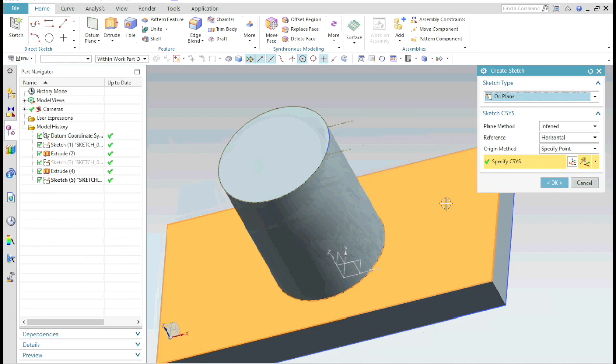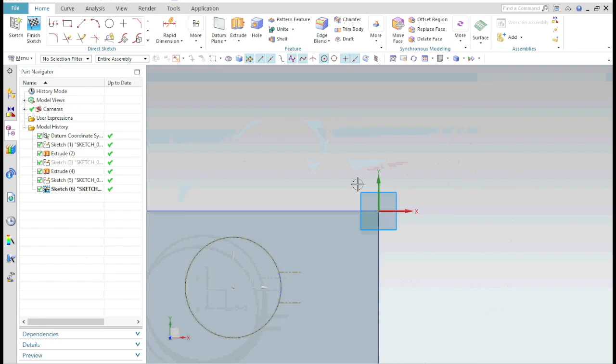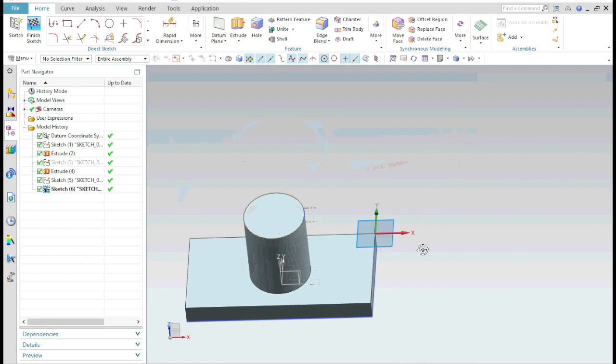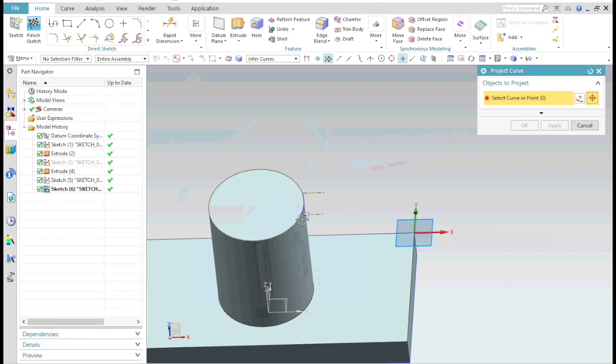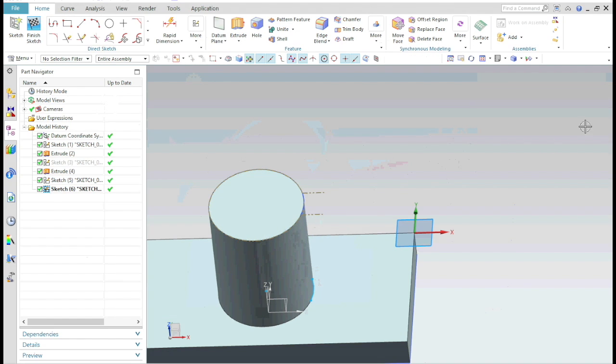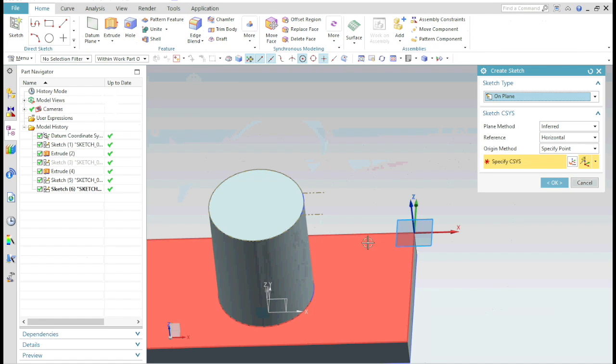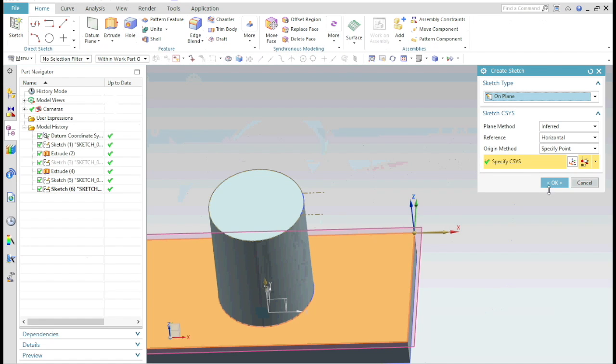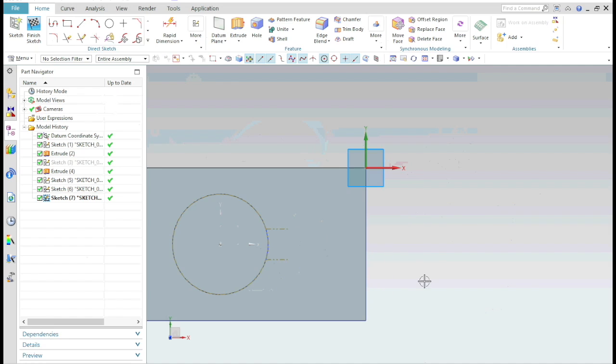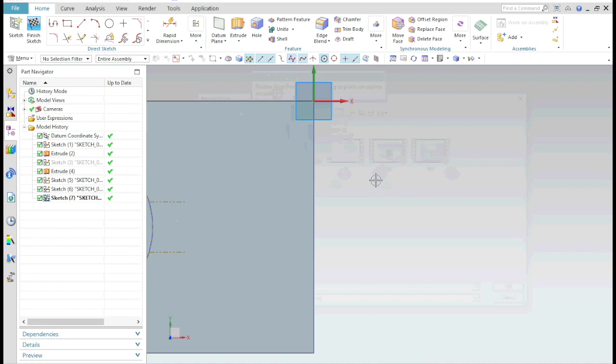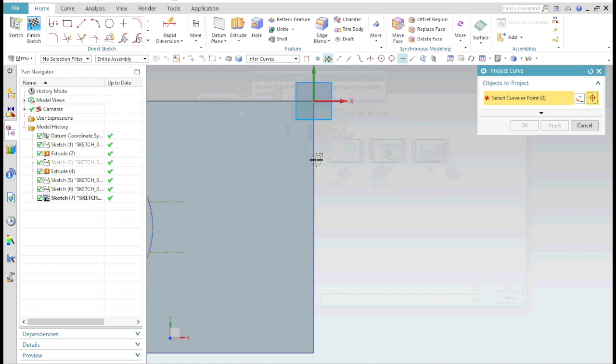Now start a new sketch on the top face of the block and project the curve we just created. Exit the sketch. On the same face, start a new sketch and project the vertical edge of the rectangle.